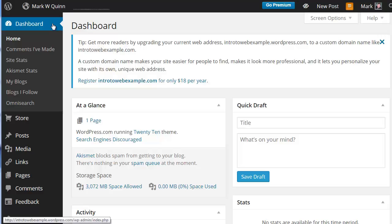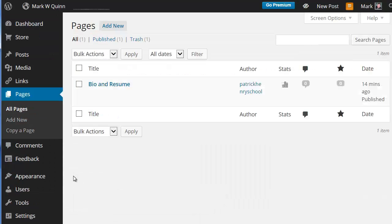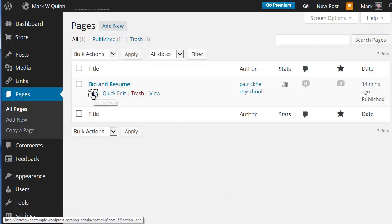To get started in WordPress, we're going to start from our dashboard. We're going to come down the menu until we get to Pages. You'll see that we have the Bio Resume page here and we're going to edit that.